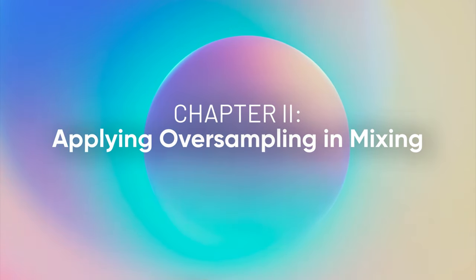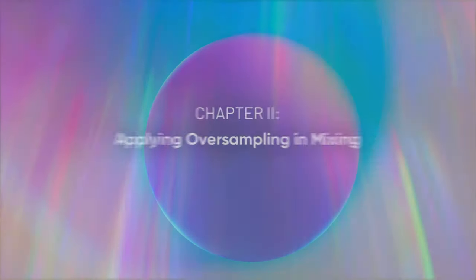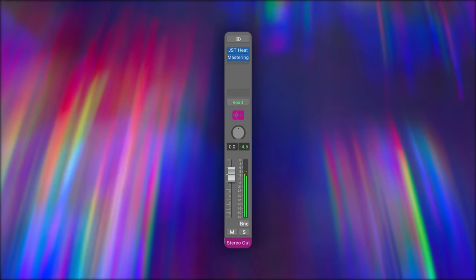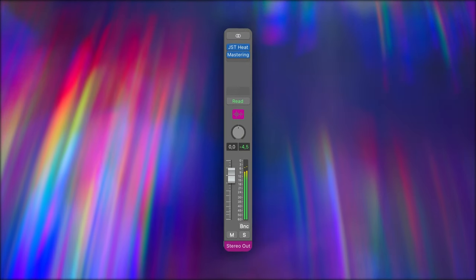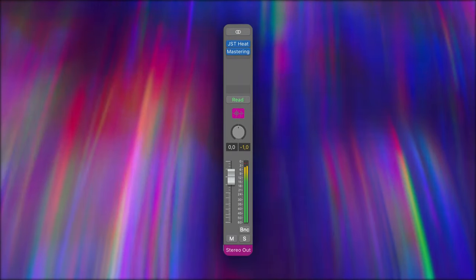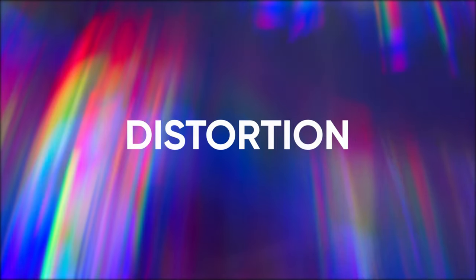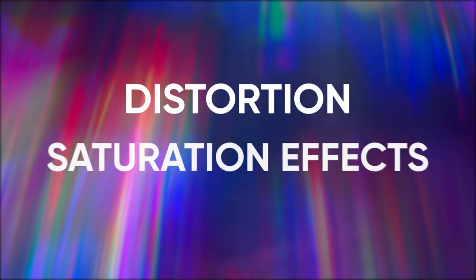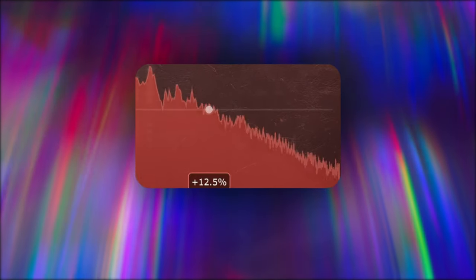When it comes to applying oversampling in mixing, it's all about knowing where and how to use it. A common application is during the final mastering process — here, oversampling can really make a difference in preserving the quality of your track, especially when dealing with complex harmonics in high frequencies. Another great place to use oversampling is with distortion or saturation effects, as these tend to generate high-frequency content that can cause aliasing.